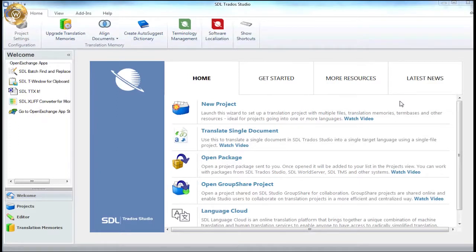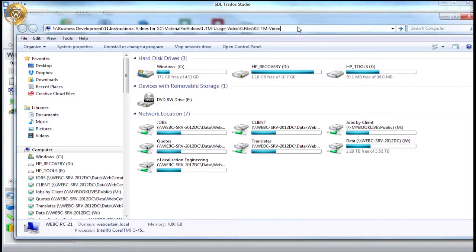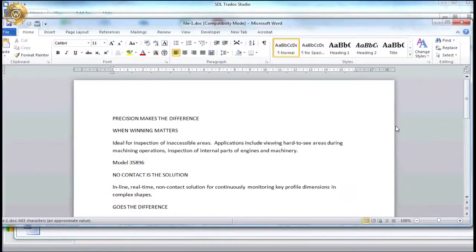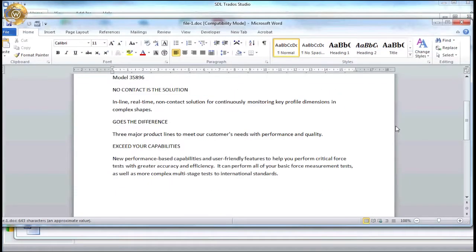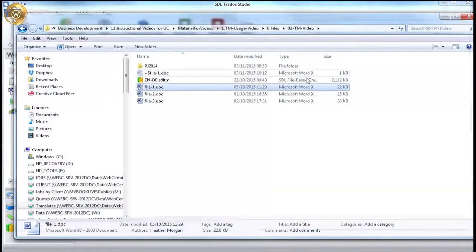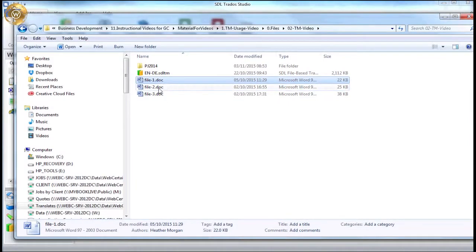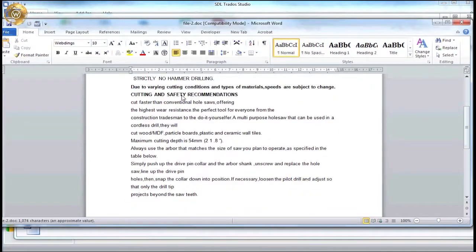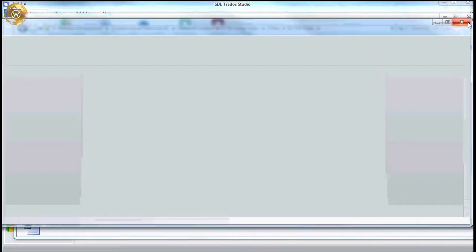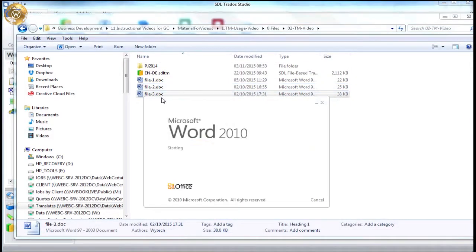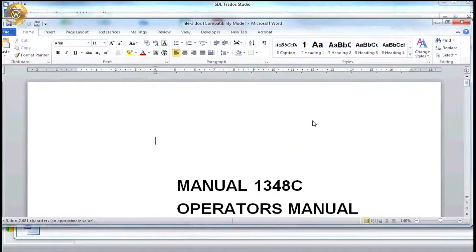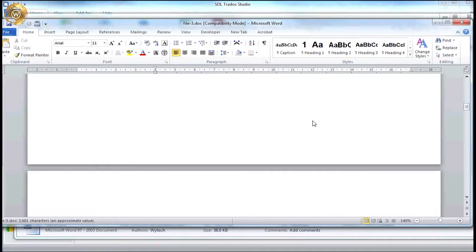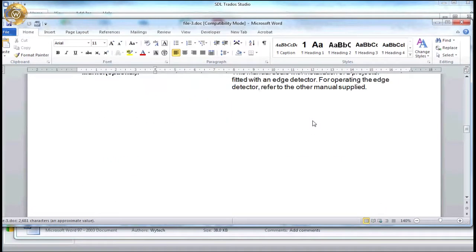So before creating the translation project, let's have a quick look at the files. For this simple example, there are three Microsoft Word documents to be translated. As we can see, they do not contain any images, tables, graphs or any other pieces of content which would need to be edited or prepared prior to translation.